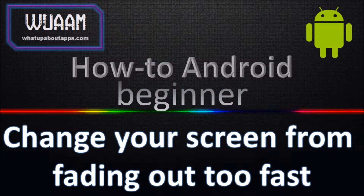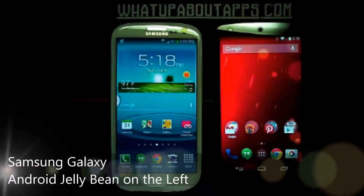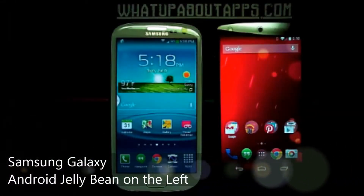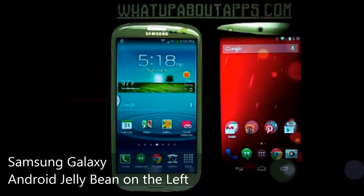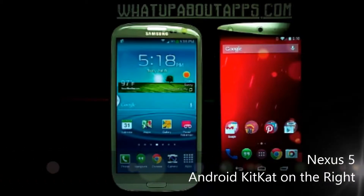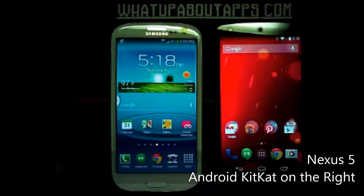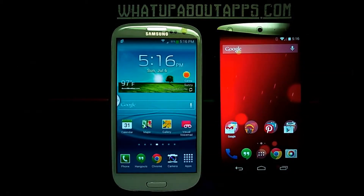I'd like to show you how to change your screen from fading out too fast on your Android device. On the left hand side you'll see a Samsung Galaxy running Android Jellybean, and on the right hand side I'll be using a Nexus 5 running Android KitKat.